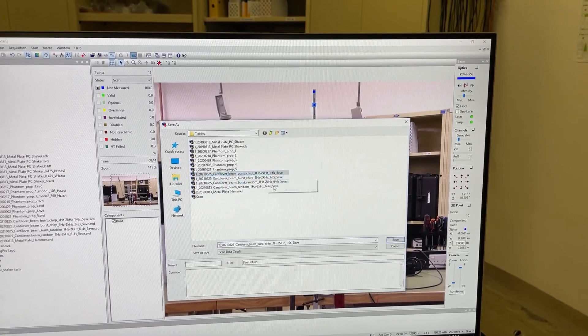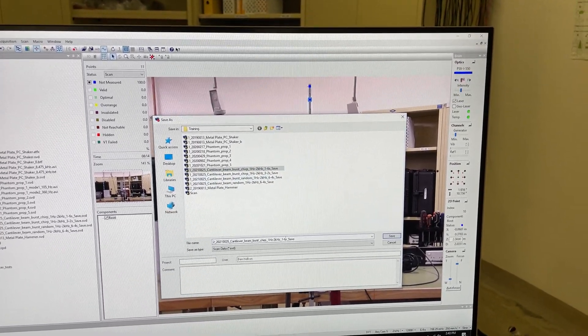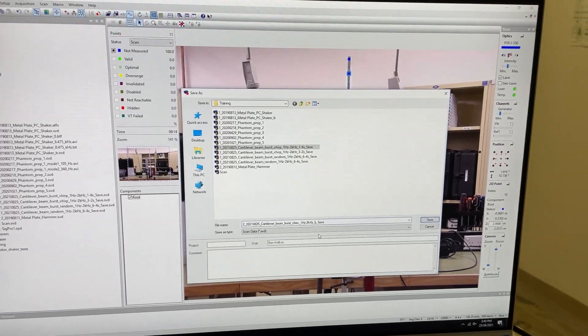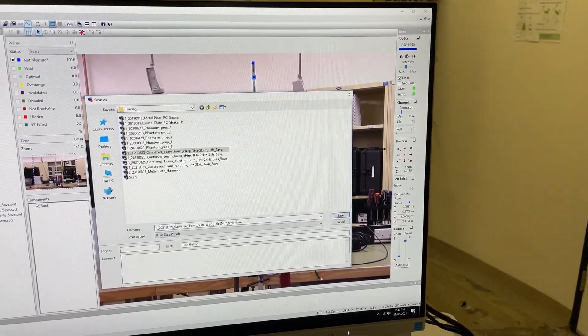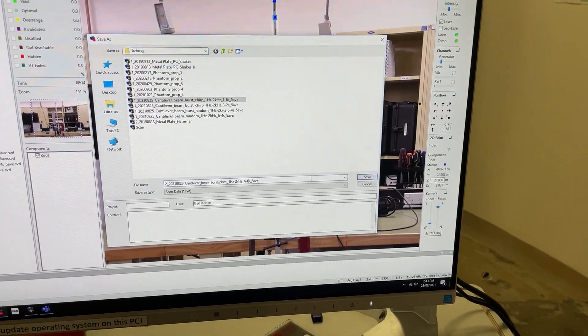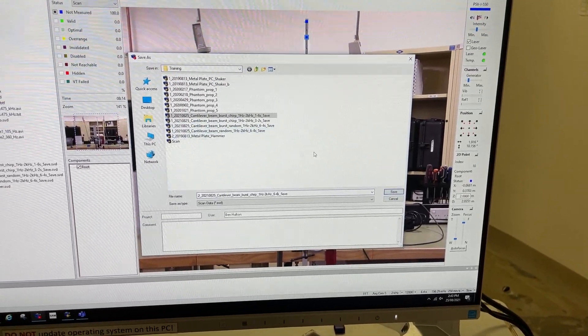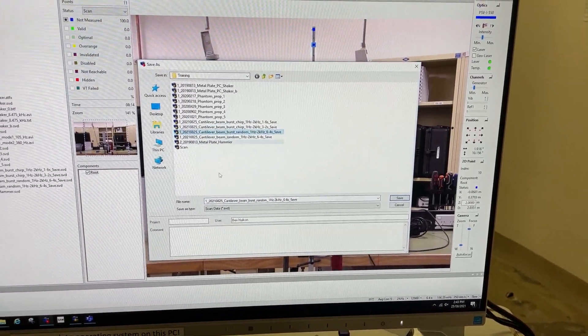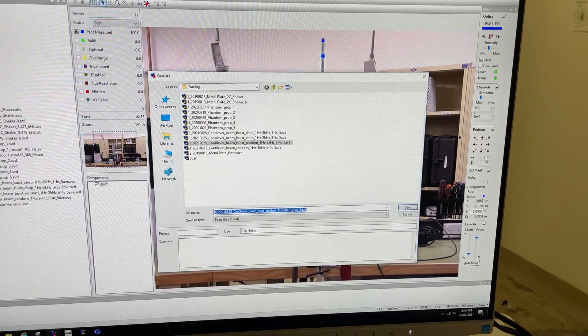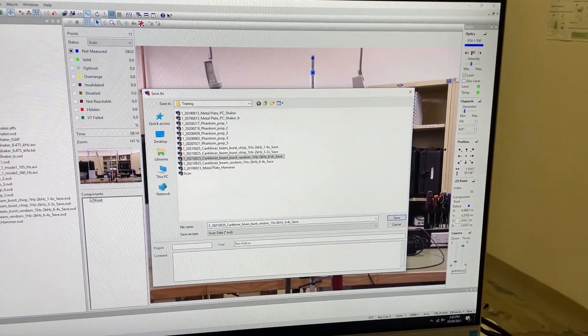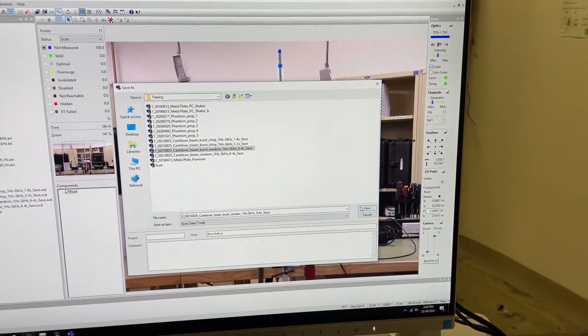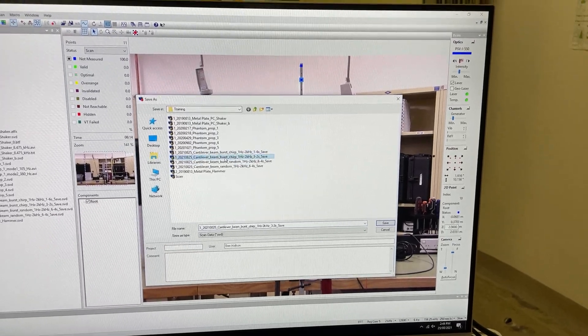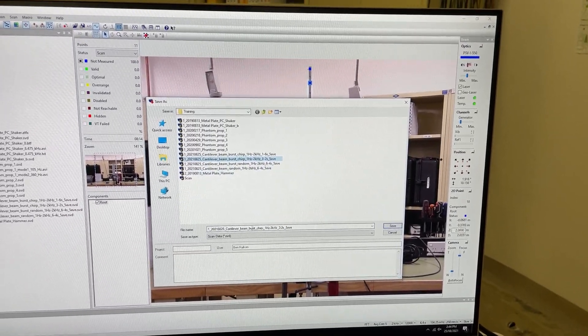That was 1.6 seconds, I beg your pardon, so we should make that say 6.4, which is the duration in this case given down here. It's the second of the scans for that on this date, and it's not burst random, it's burst chirp.